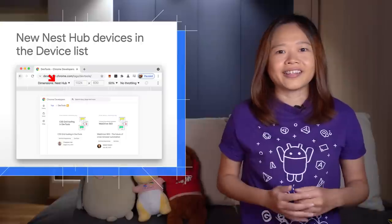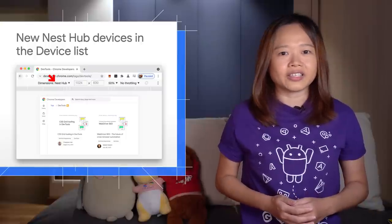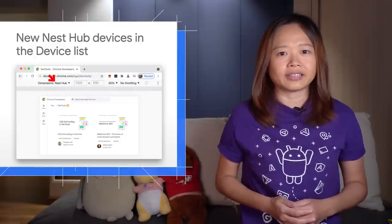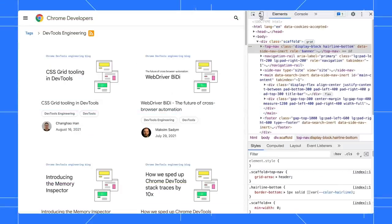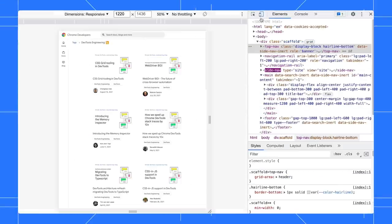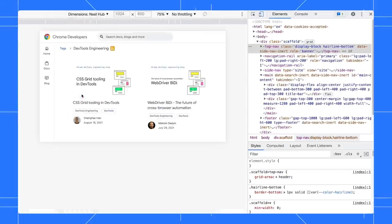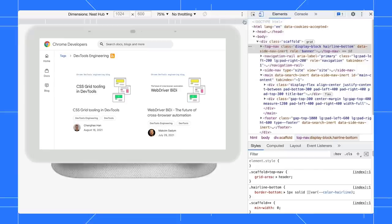Next, you can now simulate the dimensions of Nest Hub and Nest Hub Max in the device mode. Toggle the device mode, select Nest Hub under the device list. To view the device frame, select Show Device Frame under the More Options menu.